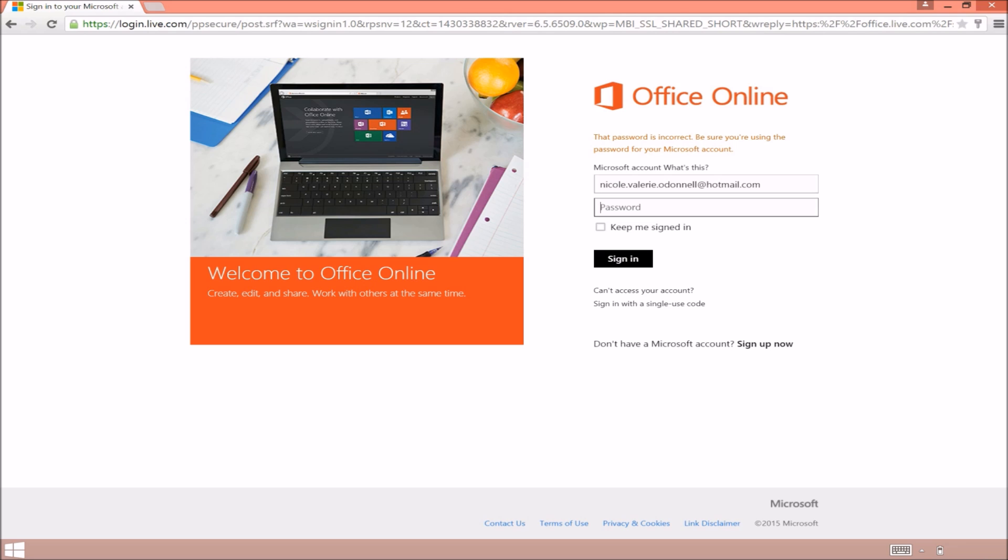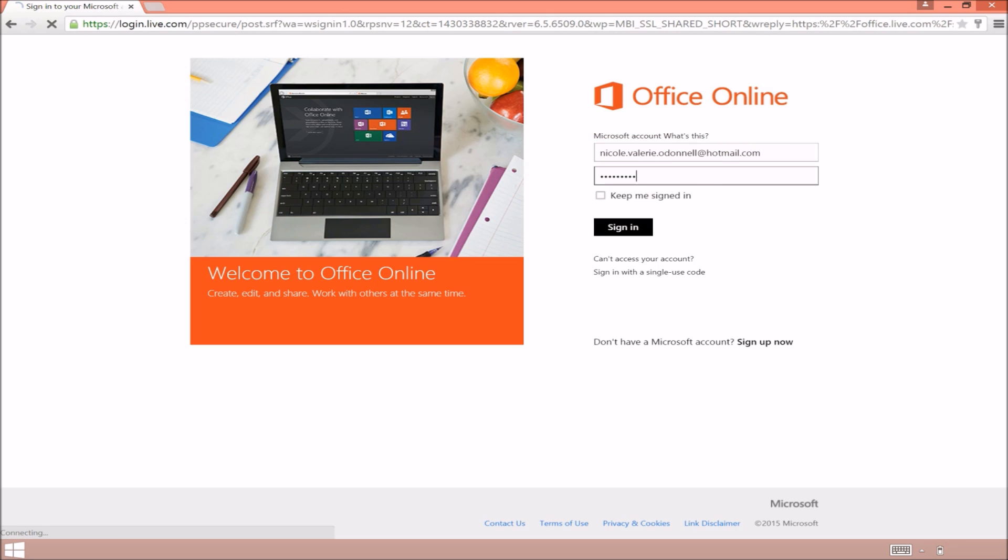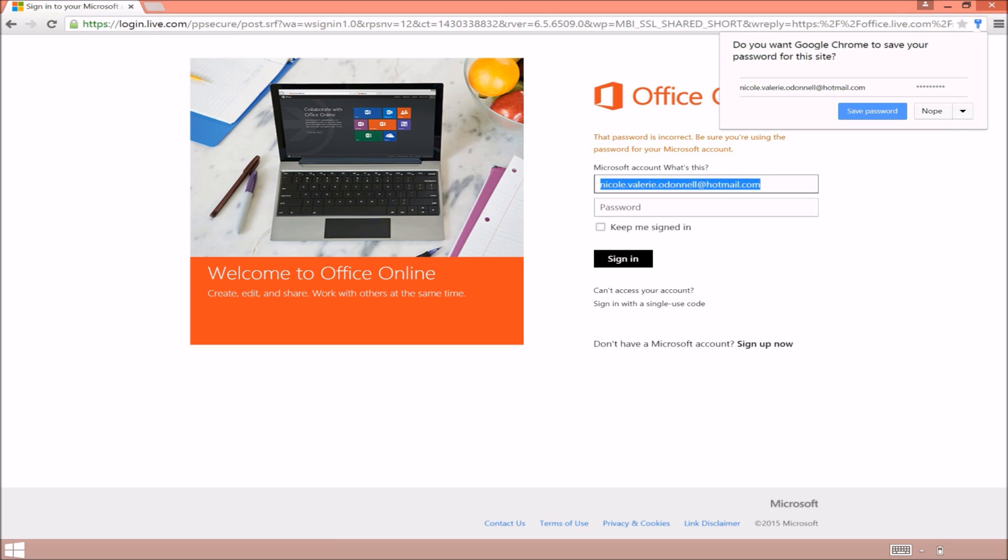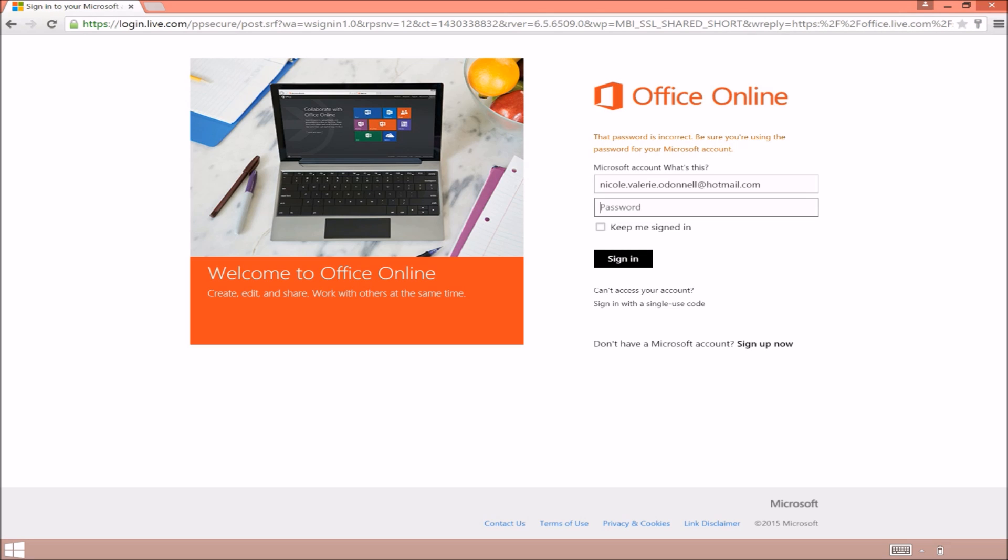So what we're going to do throughout the rest of this video is actually show you how to link this account to your current account on your PC so it automatically syncs all of your OneDrive files to your computer.